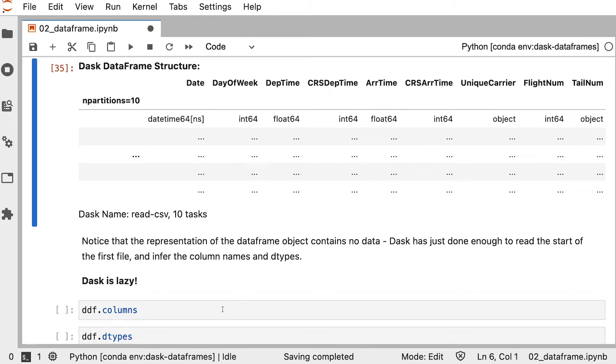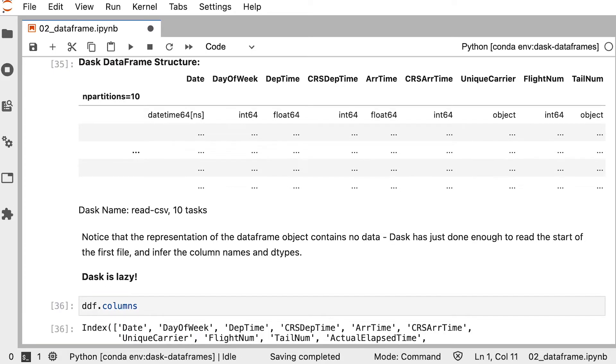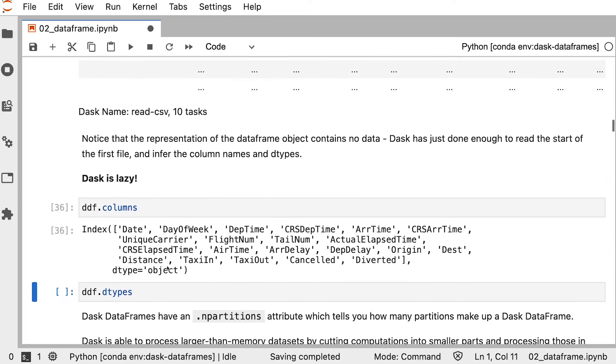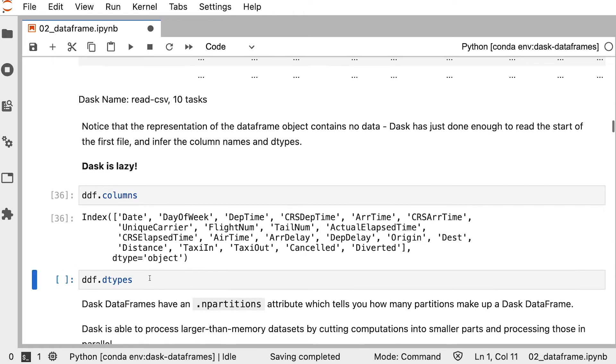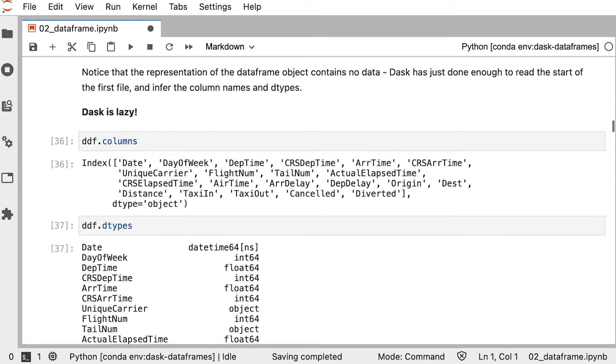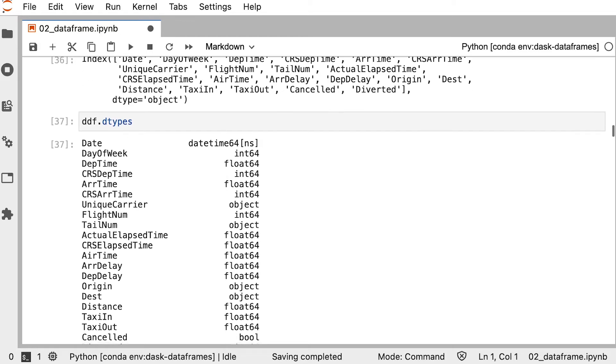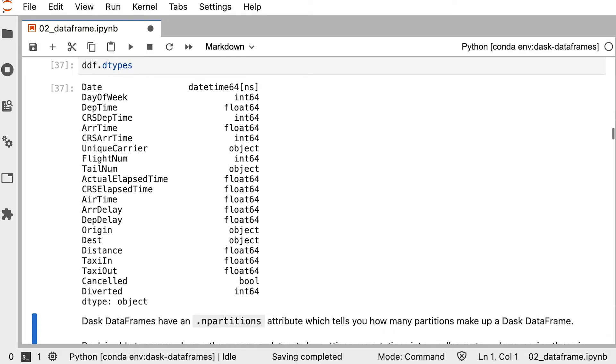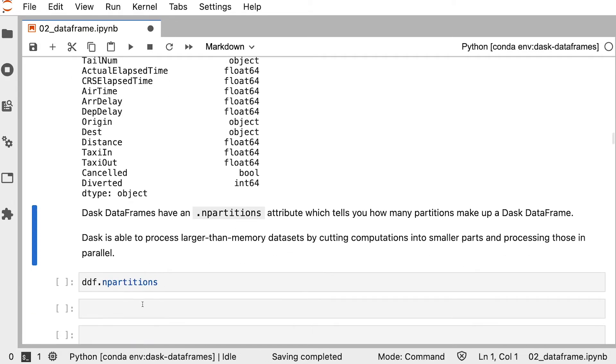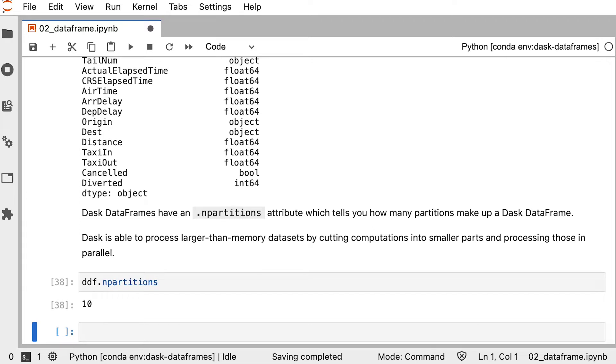So all that Dask has done at this point is read the beginning of the file to get the column names, which we can access with the columns attribute, and the data types, which we can access with the data types attribute. Dask DataFrames also have an nPartitions attribute to show us how many parts the DataFrame has been cut up into.